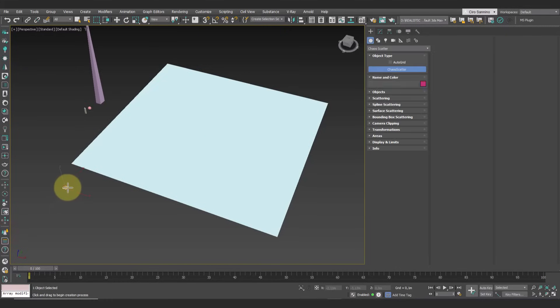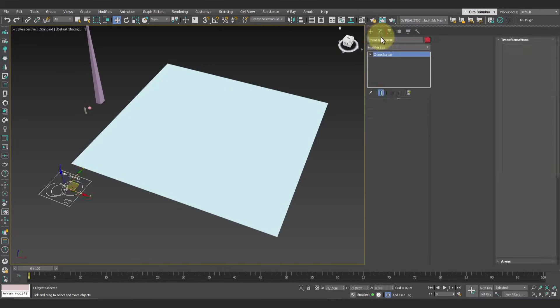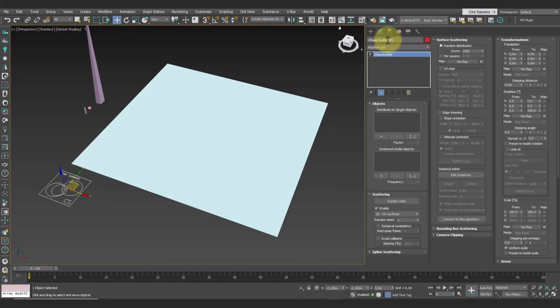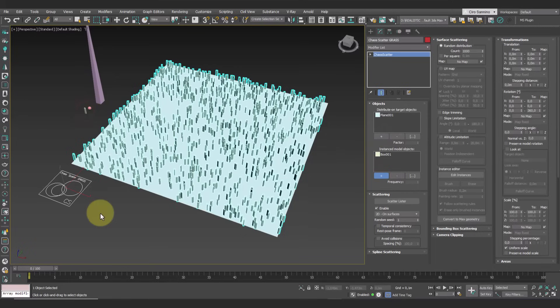Select the scatter object from the toolbar, then choose the surface and the object to distribute, which will appear across the entire plane.